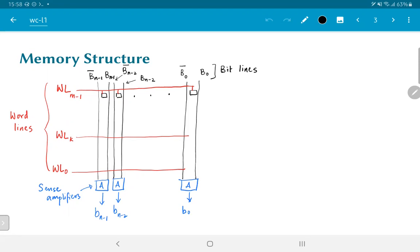So clearly, these bit lines form some kind of columns where the cells are placed. And as you can imagine, the word lines are used in order to select one row out of the column.